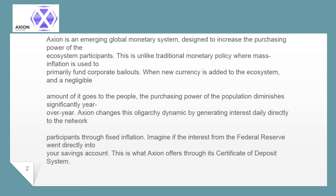Axion changes this oligarchy dynamic by generating interest daily directly to the network participants through fixed inflation. Imagine if the interest from the Federal Reserve went directly into your savings account. This is what Axion offers through its certificate of deposit system.